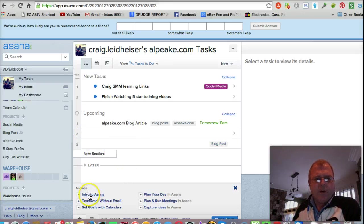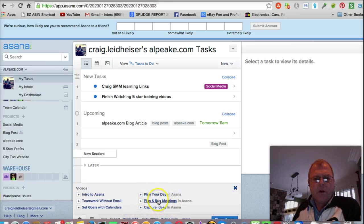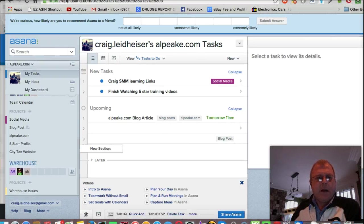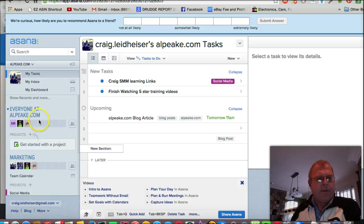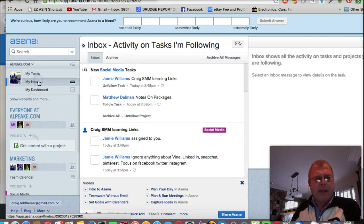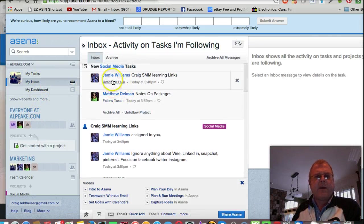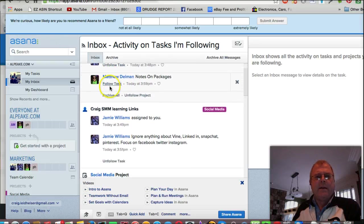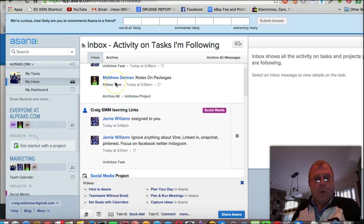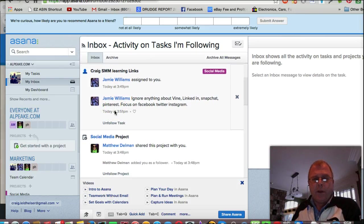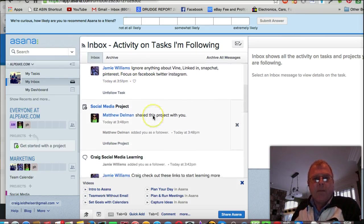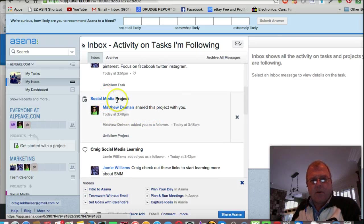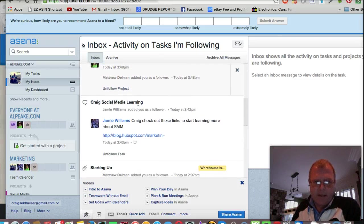There's all sorts of videos in here, how to use all these things, planning your day to running meetings. On the left-hand side, you've got basically your inbox of things that you're doing. These are the guys that I'm working with that I work with on a daily basis. We've only all of us have only been using this maybe four or five days, but we have basically social media project and all the tasks that need to get done to get that done.